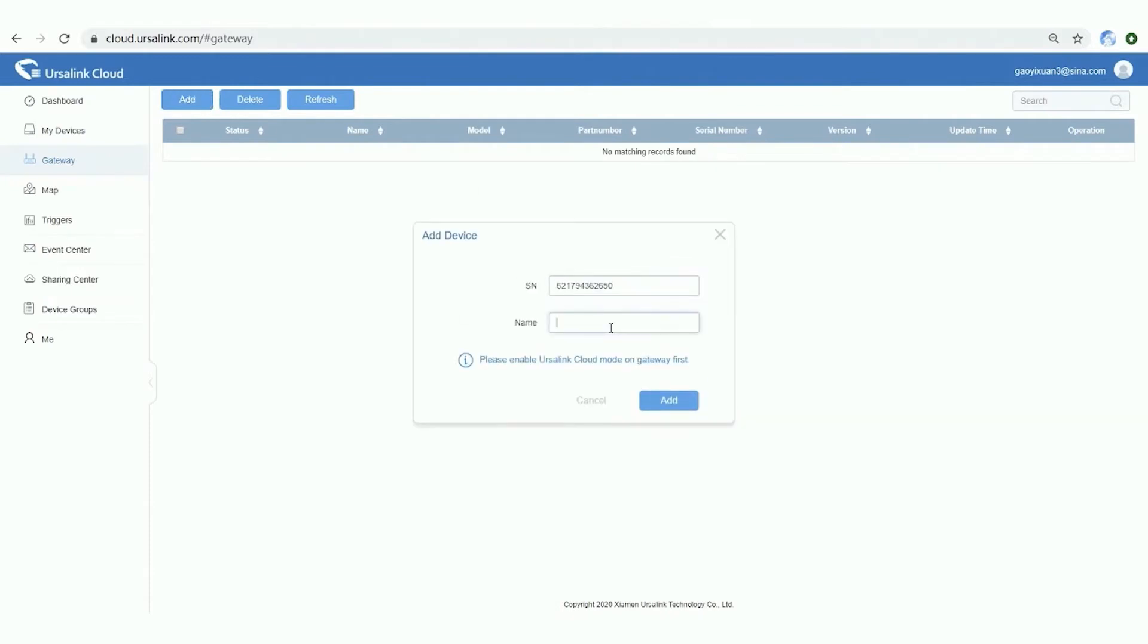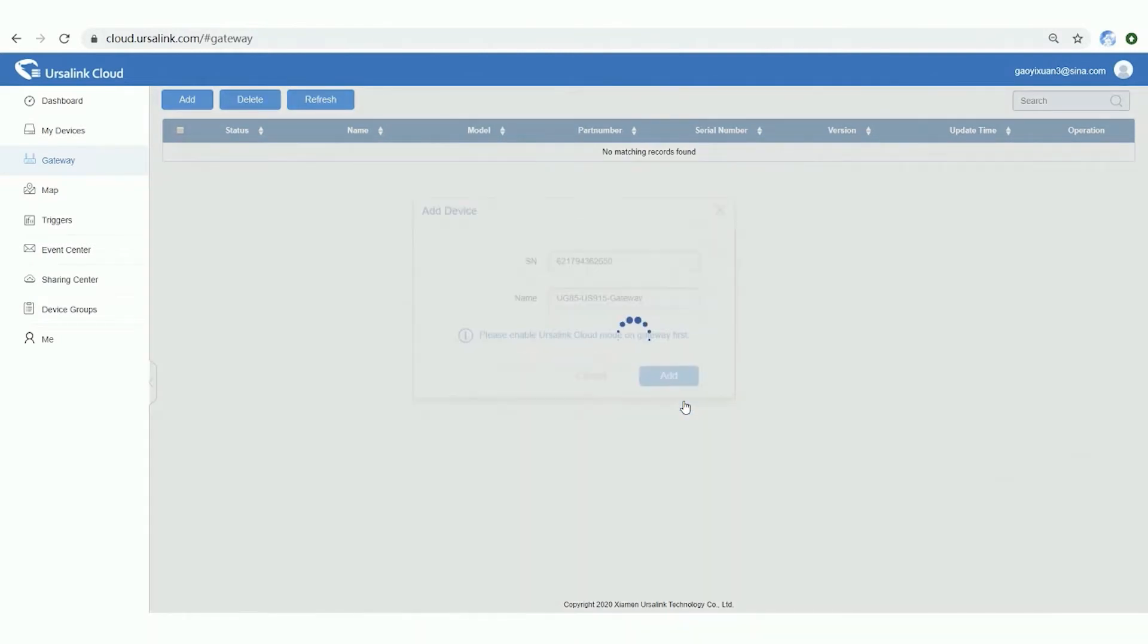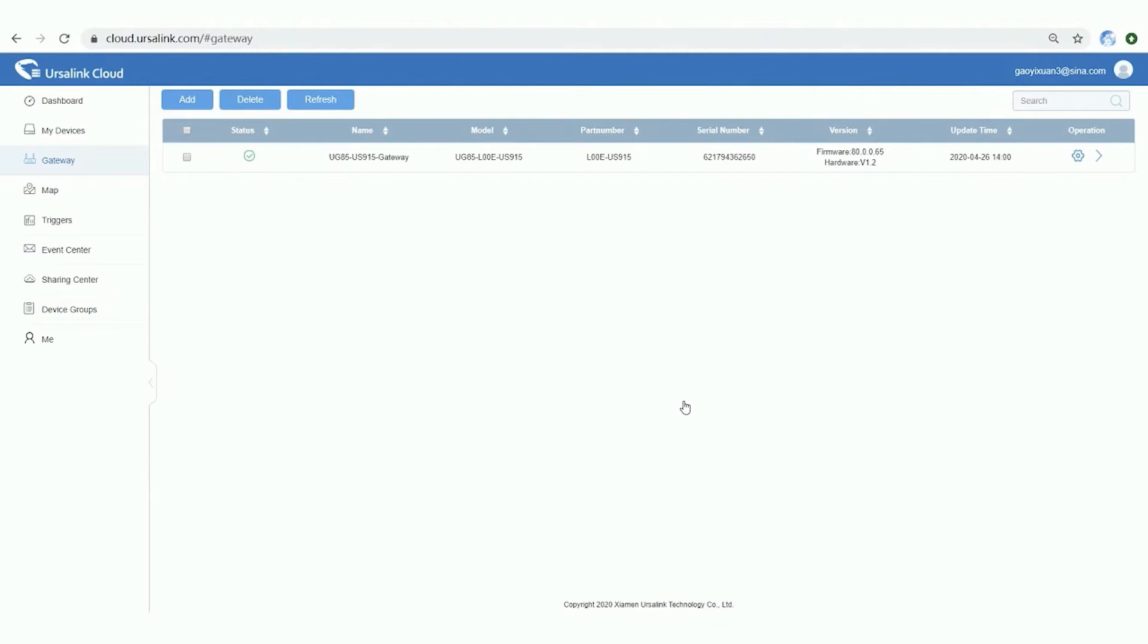Step 1. Add the gateway via serial number and name it. Step 2. Check the gateway status. When the status is online, we can add sensors to Cloud.